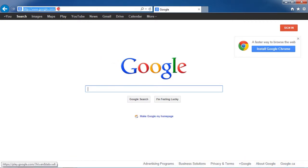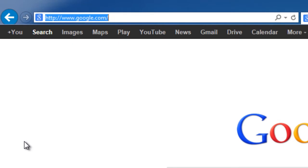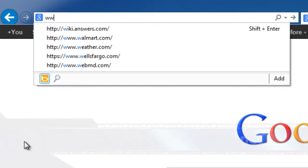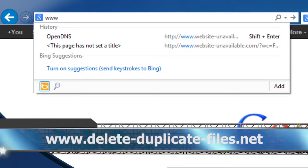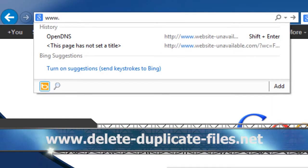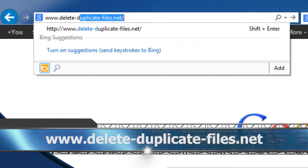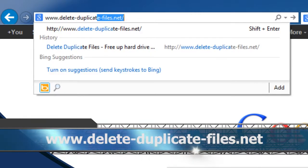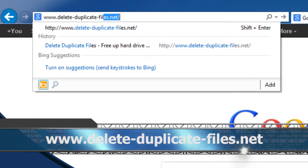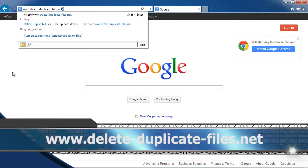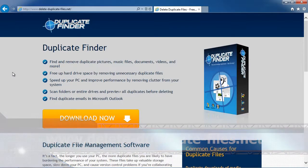First, we're going to click the link in the description box below in order to visit the website www.delete-duplicate-files.net.